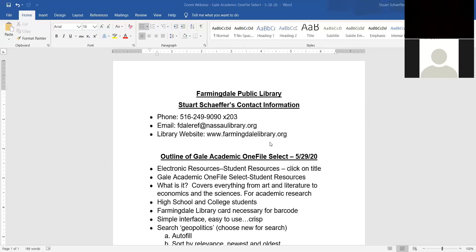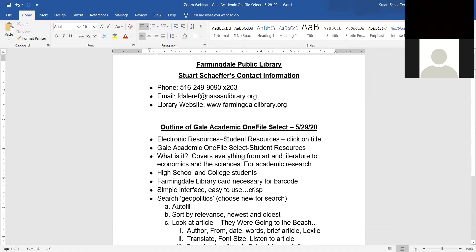So what is Gale Academic OneFile Select? It's a high school and college student database, and its coverage is basically everything from art and literature to economics and the sciences, history, philosophy, and literature. It's a really useful database for those in high school and college. As you'll see with many of the other Gale databases, it has a simple interface and it's easy to use — crisp, with no extraneous material that will confuse you. The letters are easy to read, the font is big enough, and you can change that if you need to. It's a really good database for term papers, essays, and research.